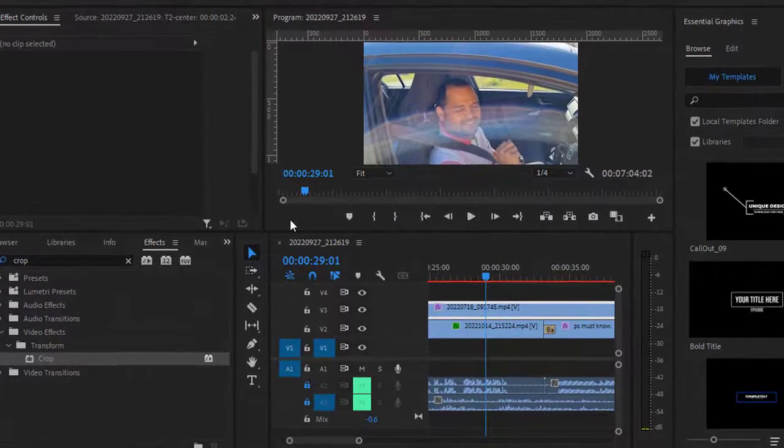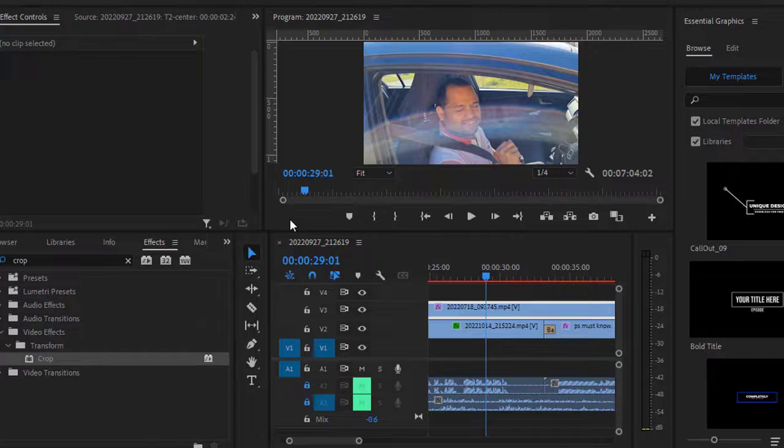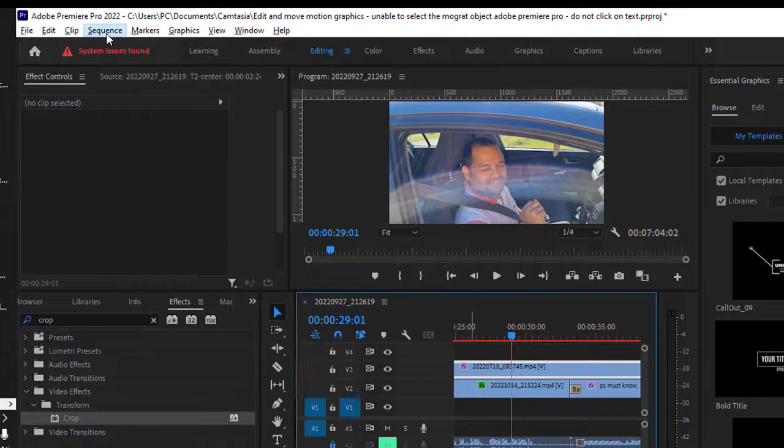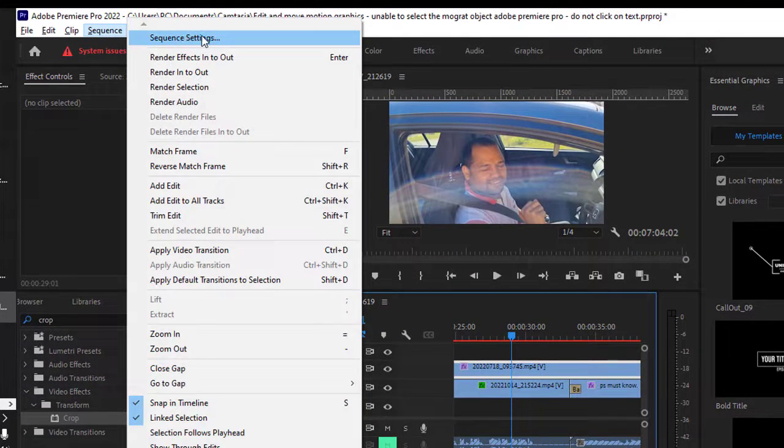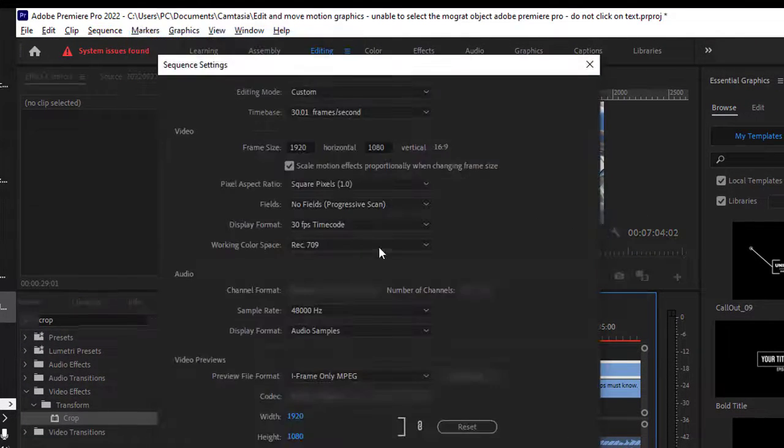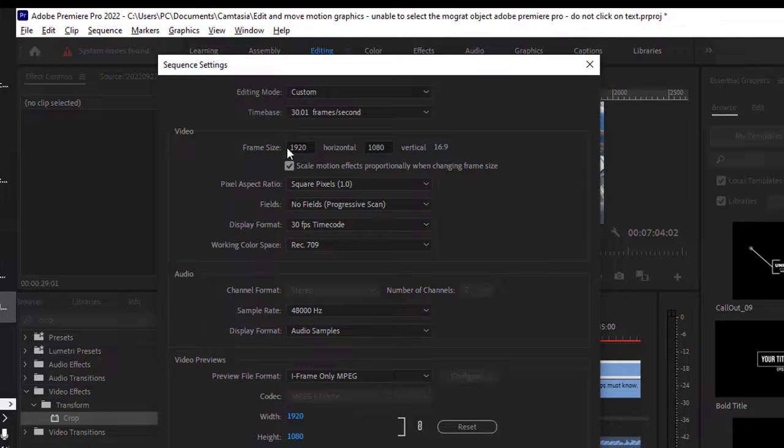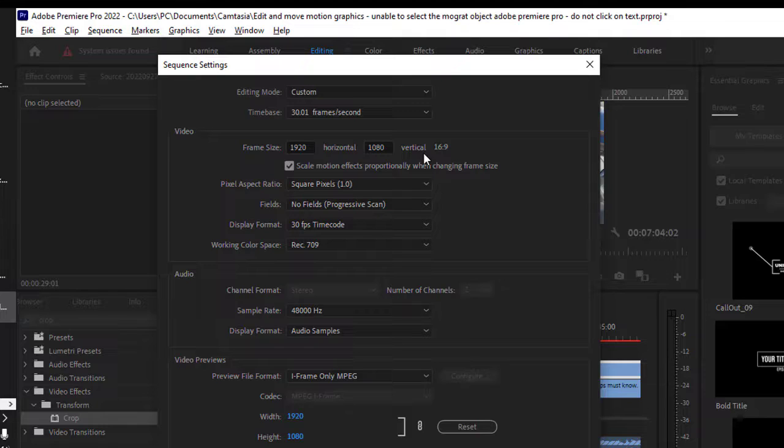To change the resolution in Adobe Premiere Pro, you have to go to the sequence settings. So go to the sequence menu and then click on sequence settings, and in here you can change the resolution of your video.